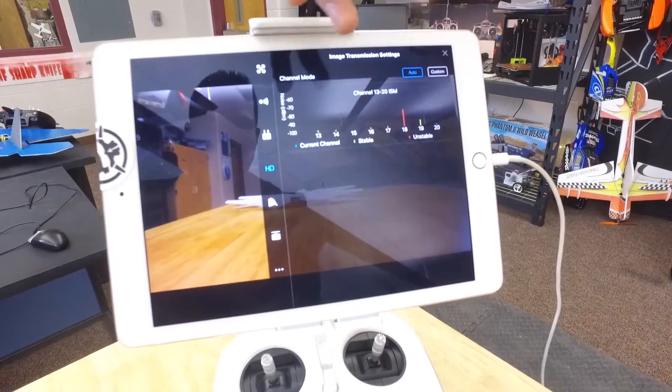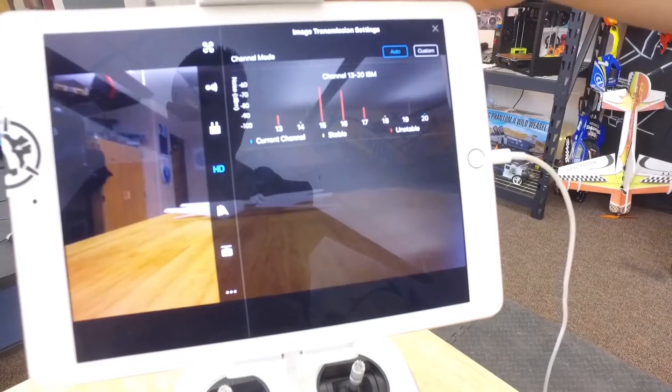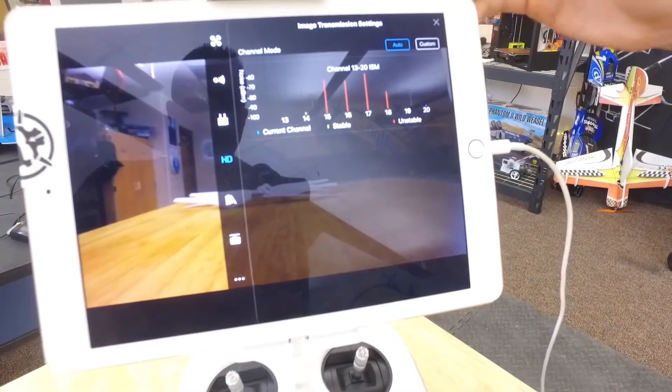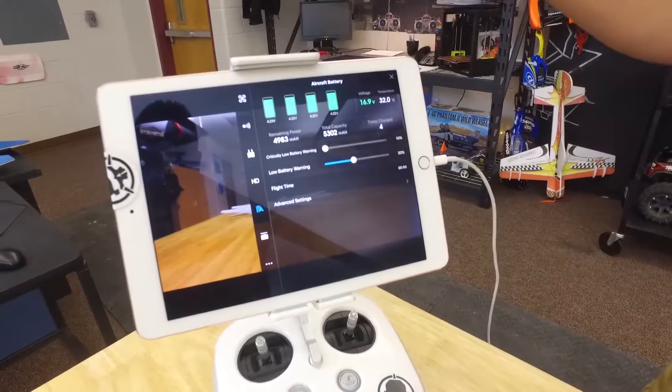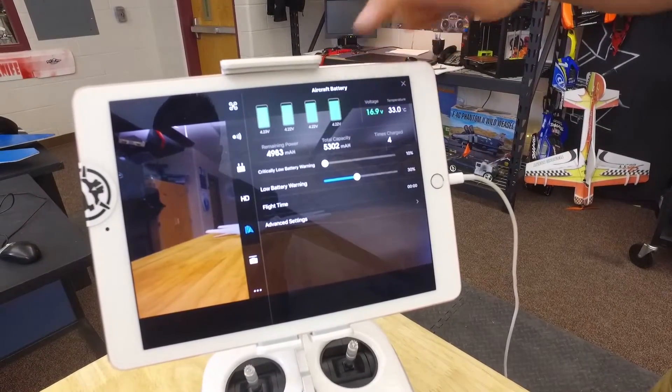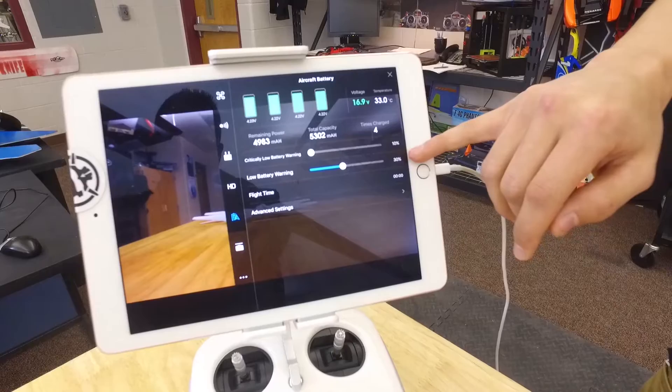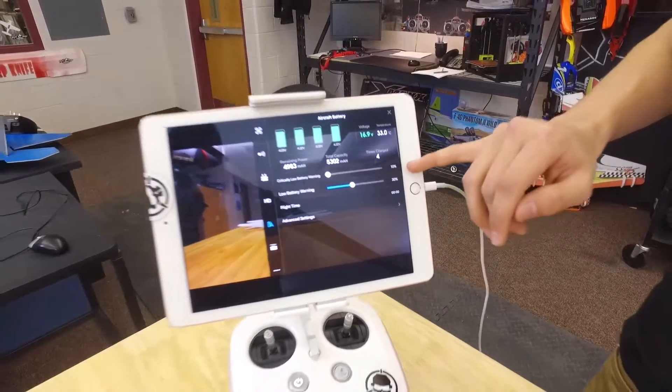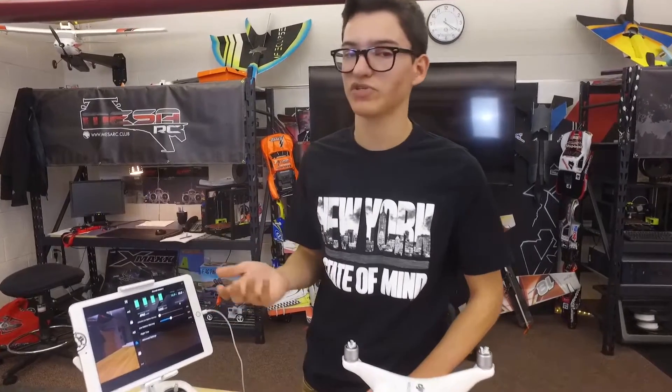Go to the next one — this is all the HD signals going through from the camera to the actual monitor that you have, iPad or whatever you're using. And it will warn you if you're losing signal. If you lose signal, you can have it set up in the settings where it will just return to home where you took off, which is very nice. And then all this is going to be the aircraft battery — it will tell you how much you have left, how many times you've charged, and how much it can actually hold. You can set up right here when it's going to warn you for a low battery percentage. For this drone we have it set to 10%, so once it gets really low it'll start beeping until you land.